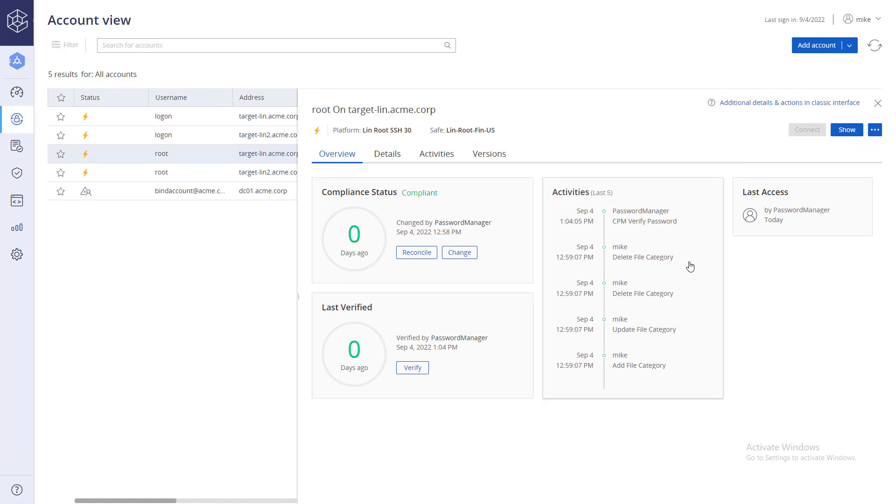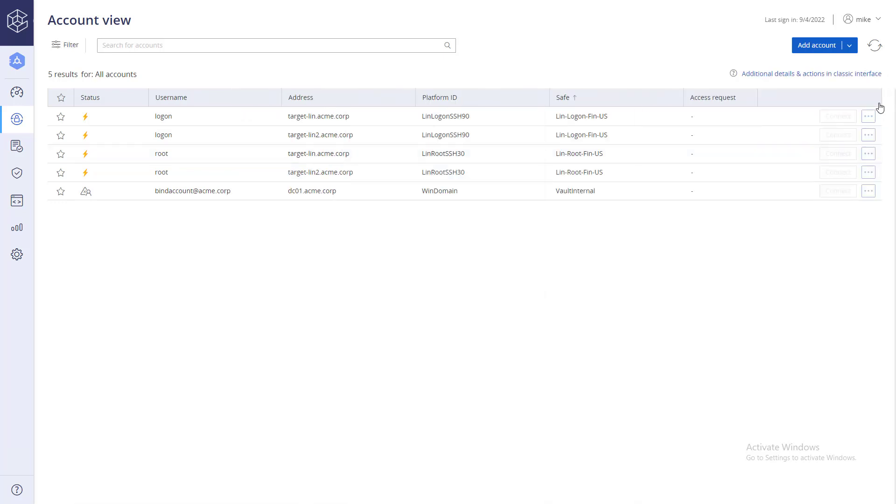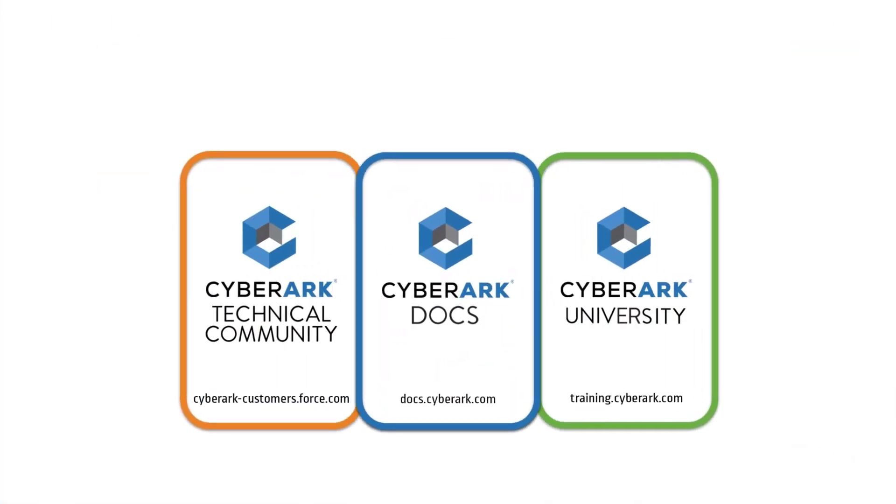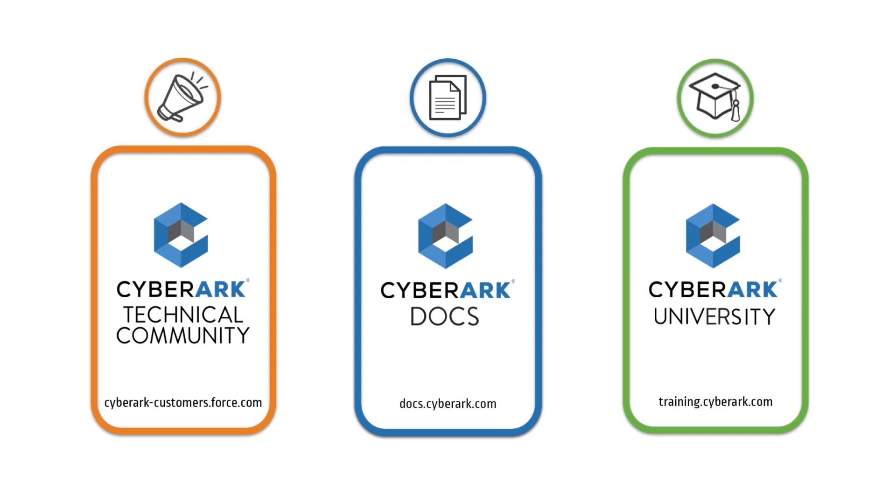Now you know how to link a logon account to multiple target accounts at the platform level. For more information, check out our online resources.